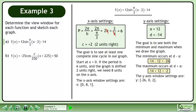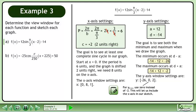The y-axis window settings are ymin equals negative 26, ymax equals 0, and yscale equals 2. For ymax, use 0 instead of negative 2. This will let us include the x-axis in our sketch.